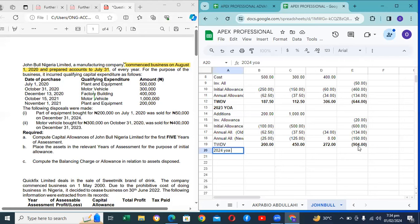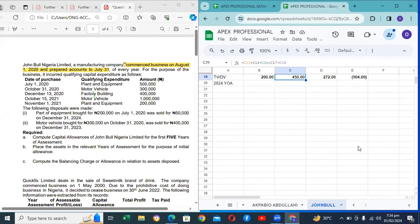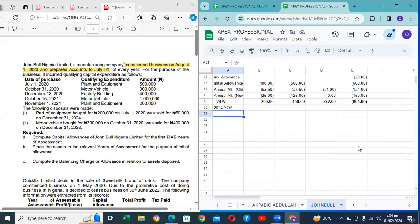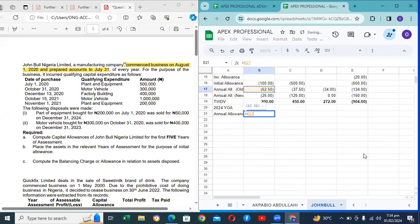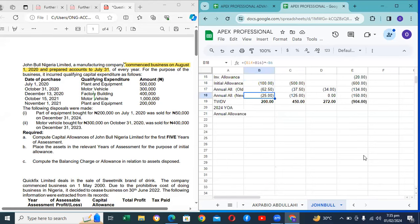YOA 2024 — checking the allocation table: did anything happen? Nothing happened. So I will just repeat the annual allowances. A student asks: what if additional assets were bought in 2024? You would treat them the same way as the additional assets in 2023. What about investment allowance — are we going to charge it? You would charge it only if it is still applicable. From 2024 year of assessment, the Finance Act has scrapped investment allowance, so you do not charge it.